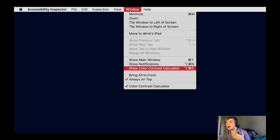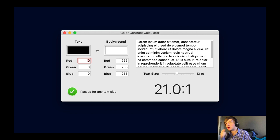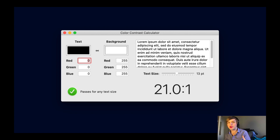If you want to check color contrast yourself, or see if a new color will improve contrast, there's a built-in color contrast calculator in Xcode that has worldwide legibility guidelines built in. Choose Window > Show Color Contrast Calculator. You can put in the size of your text, the text color, and the background color, and the calculator will tell you if the contrast is high enough. It gives you a little green check mark if it passes for any text size.